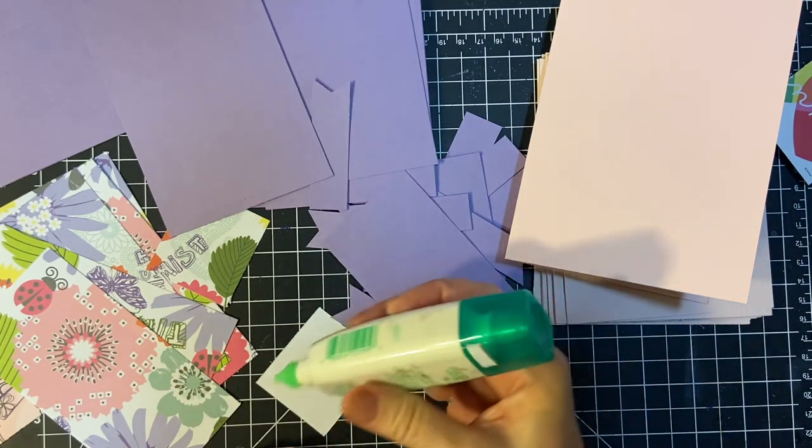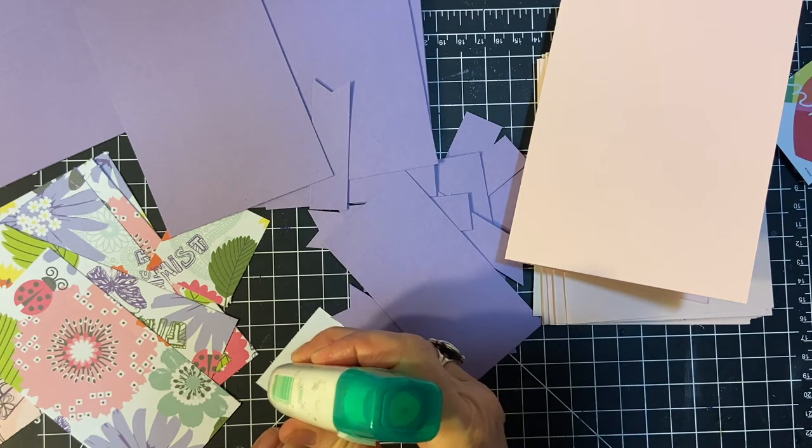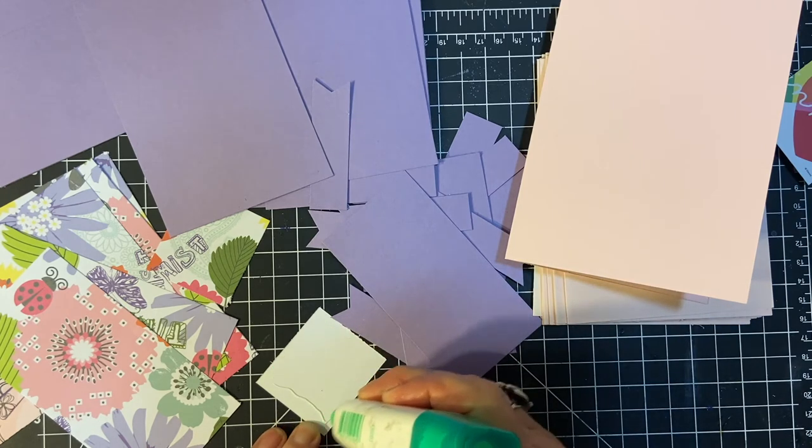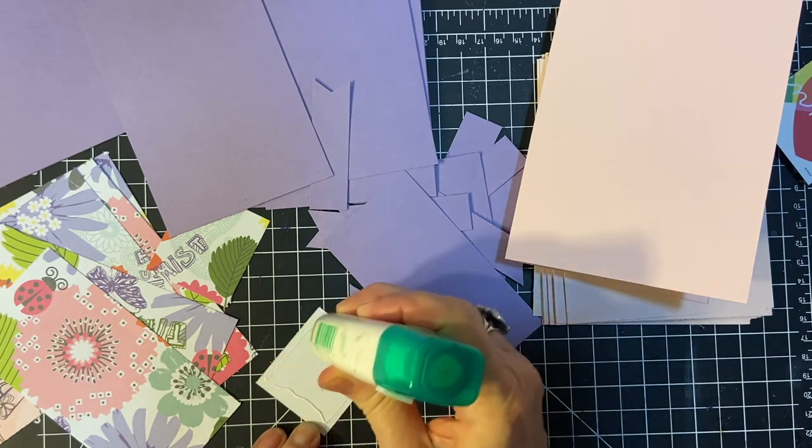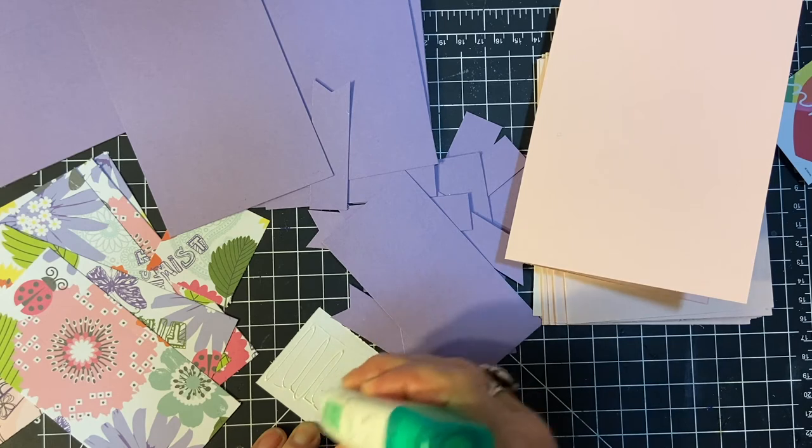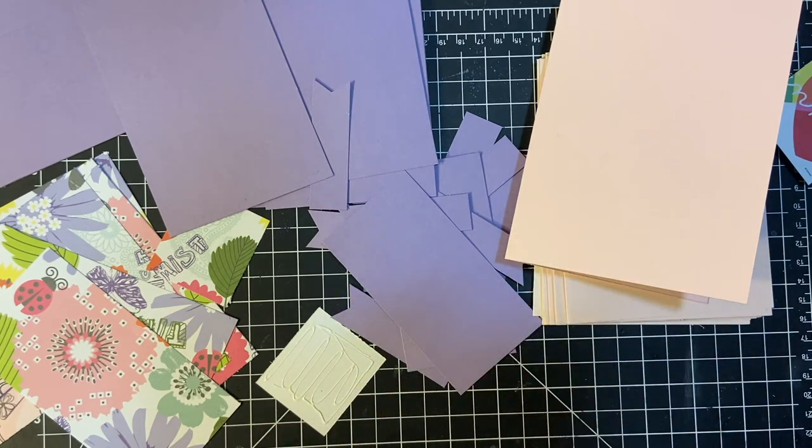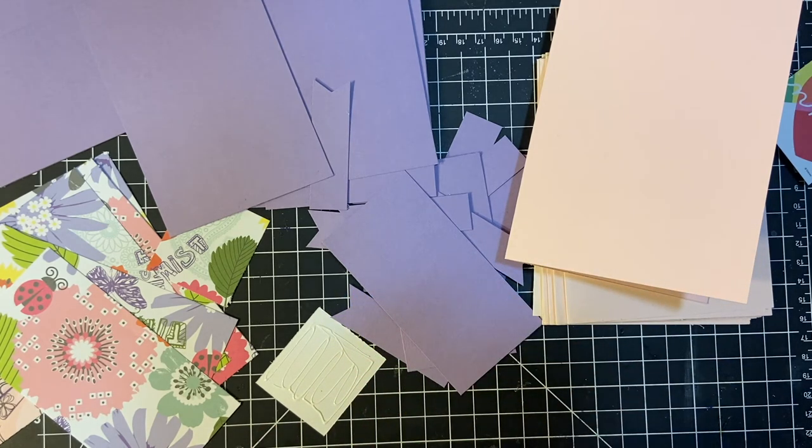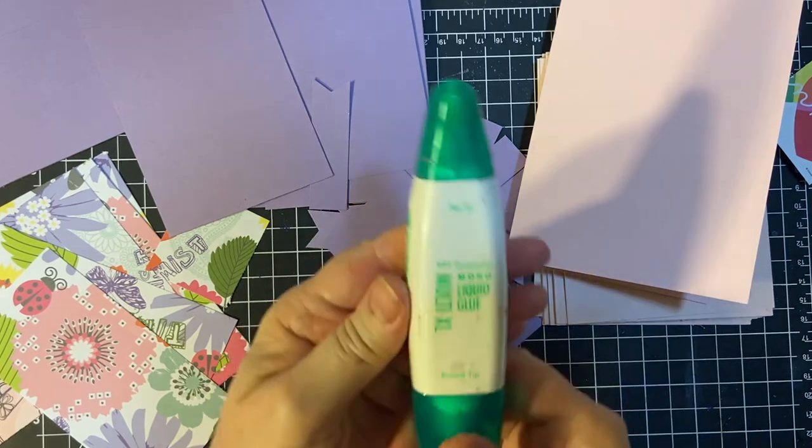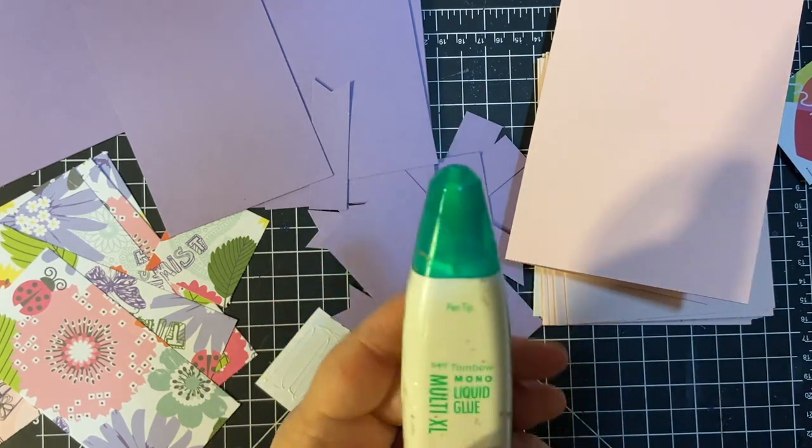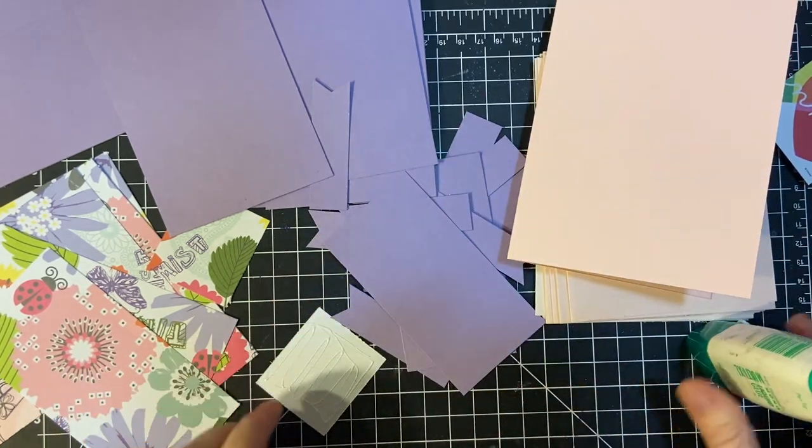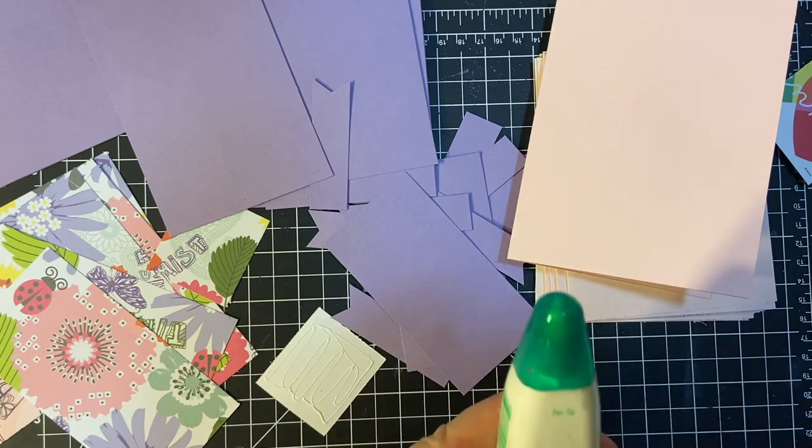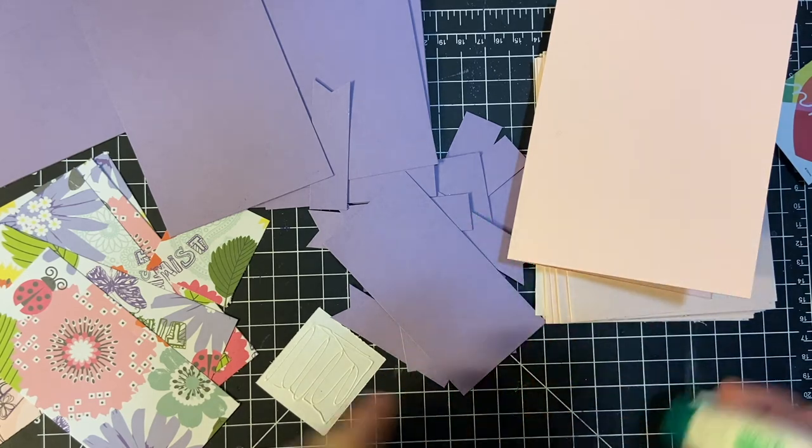I am an affiliate for the Tombow company and Amazon of which you can get your Tombow glue both places. I really love this stuff, it works great. I tried the aqua, the blue and the clear but I like this better.